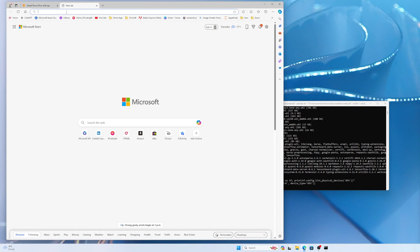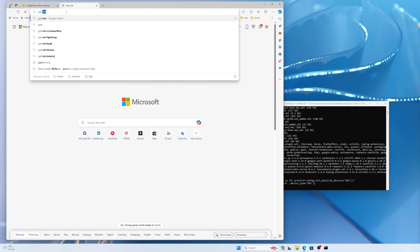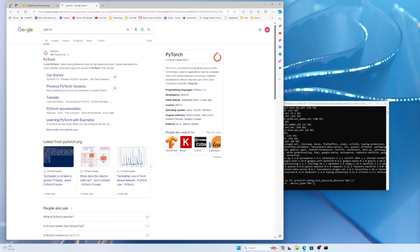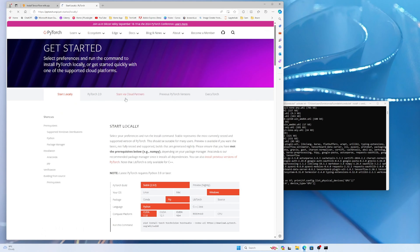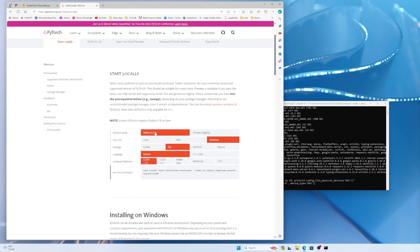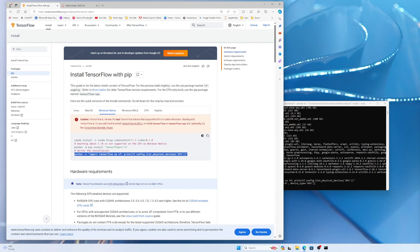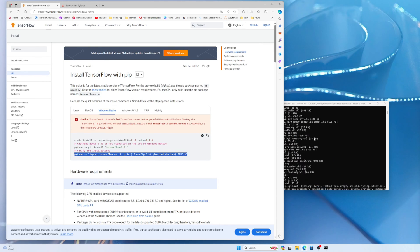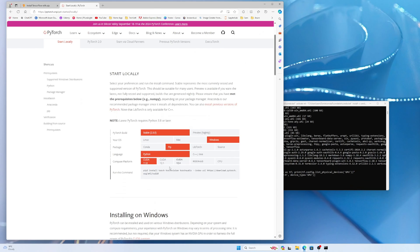Now let's install PyTorch. If I click on Get Started on the PyTorch website, I can see the version options. I installed CUDA toolkit 11.2 inside the environment, so I'm going with CUDA 11.8 to see whether it works, since our global CUDA library is 11.8.